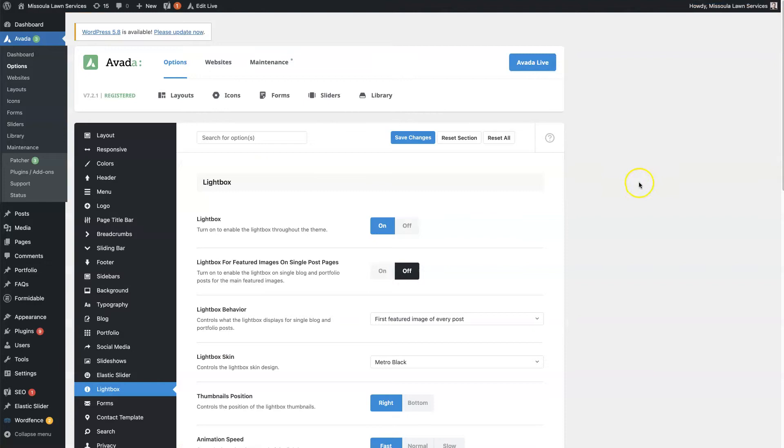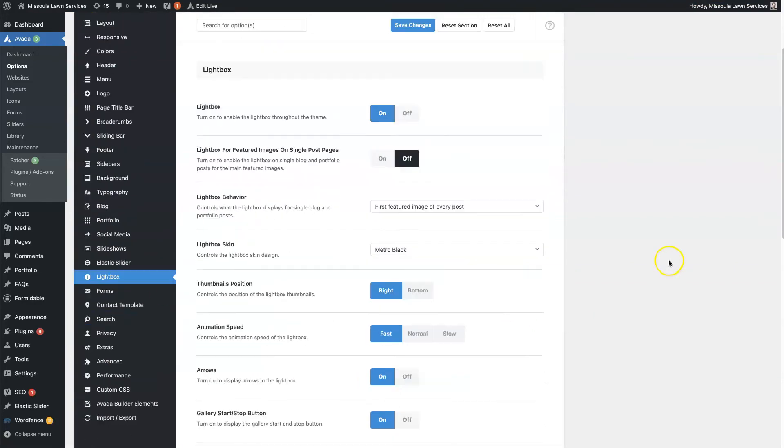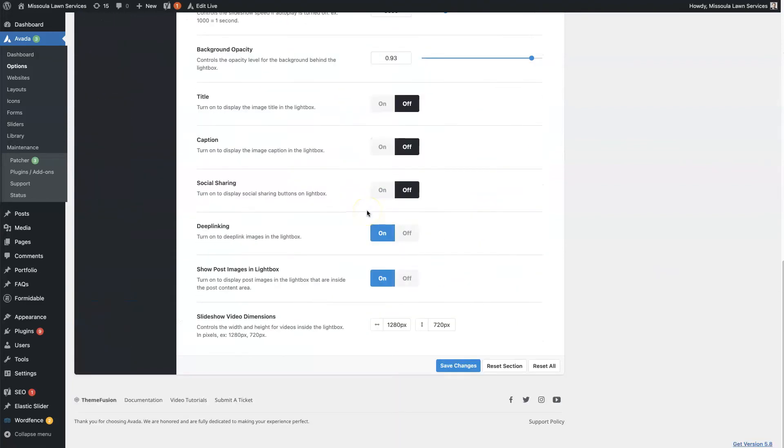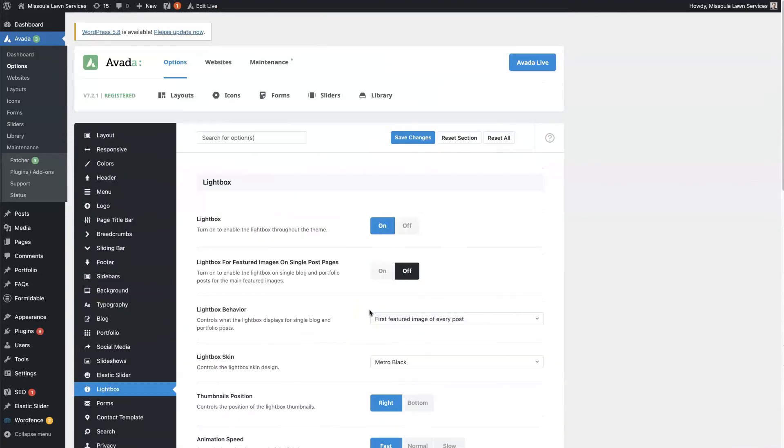Then on the left-hand column here, if you click on the Lightbox, then you'll find all these different options here where you can change the global settings for how the Lightbox features on your website.